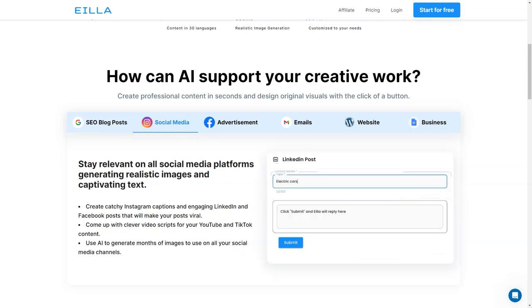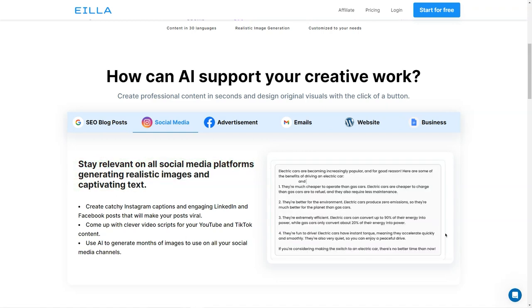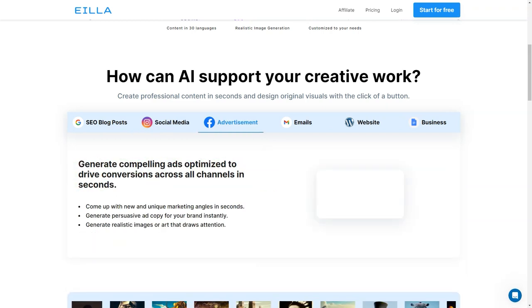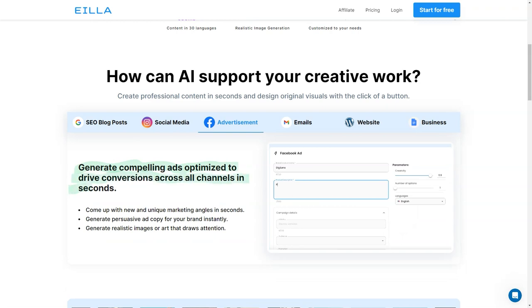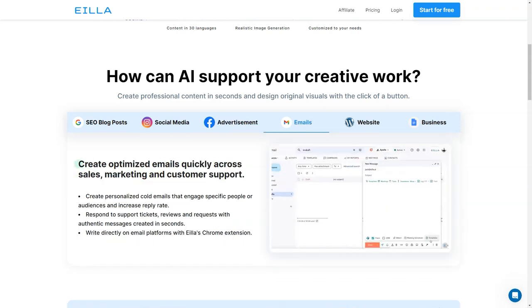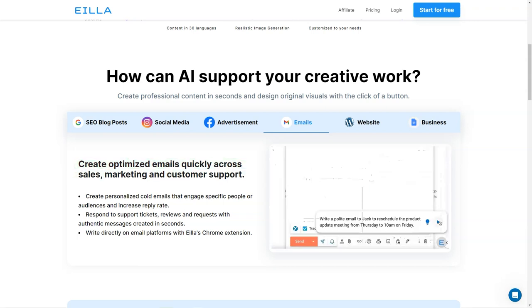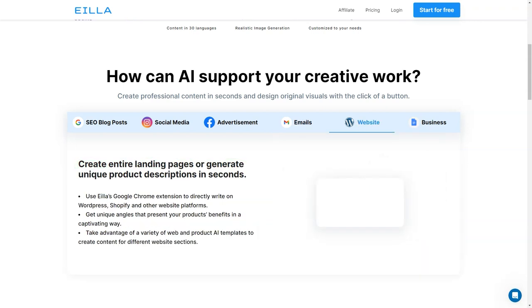It's like having a personal writing assistant to help you create content in seconds. One of the best things about Aila AI is that it can save you so much time and effort in your creative work. With just a few clicks, you can instantly generate any type of long-form content, which is great for SEO optimization.